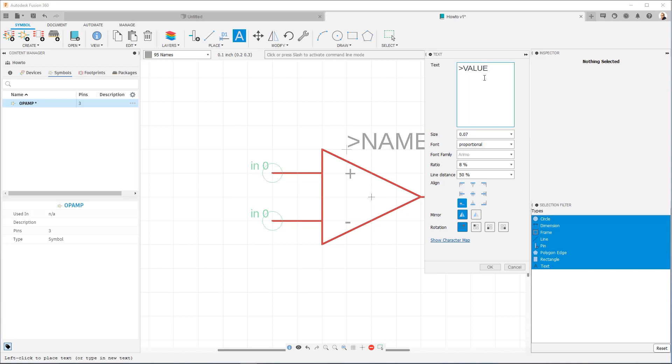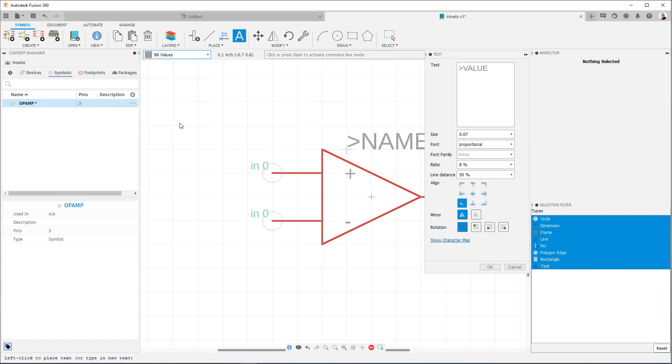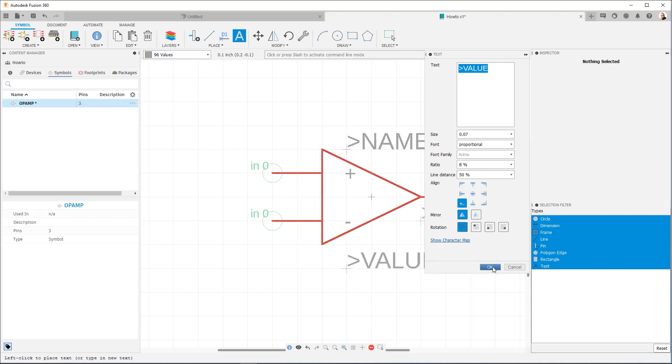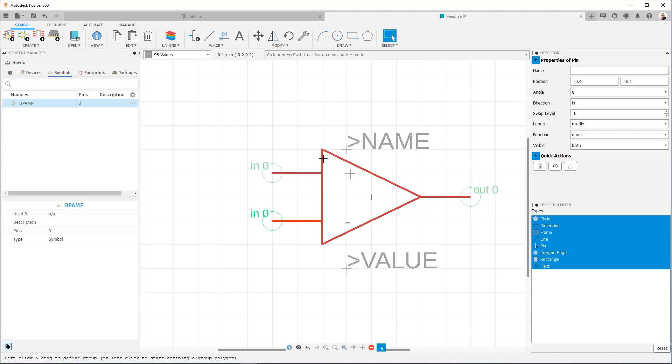I can then go here into the text dialog, and now change it for the other placeholder we need, which is value. And this one should be on the values layer. So I'm going to go ahead and put it right here, value. And now I can say, okay, I'm done. So what you'll see is that we now have name and value placeholders that are on their respective layers. And when we use this part in the design, these will be replaced with whatever the actual reference designator and value is.